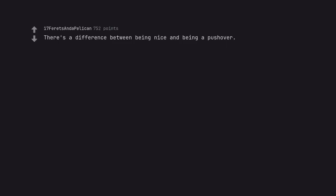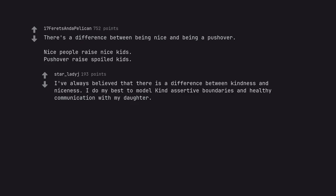There's a difference between being nice and being a pushover. Nice people raise nice kids. Pushovers raise spoiled kids. I've always believed that there is a difference between kindness and niceness. I do my best to model kind assertive boundaries and healthy communication with my daughter.